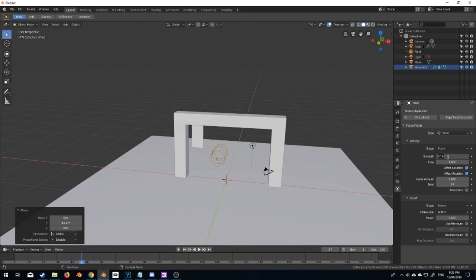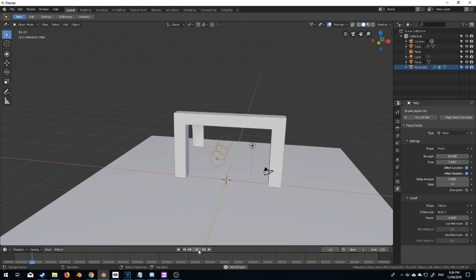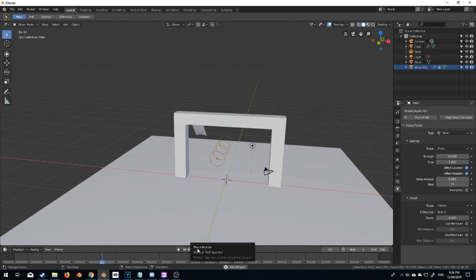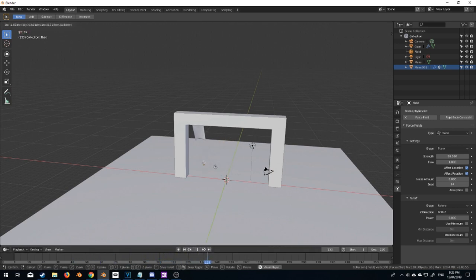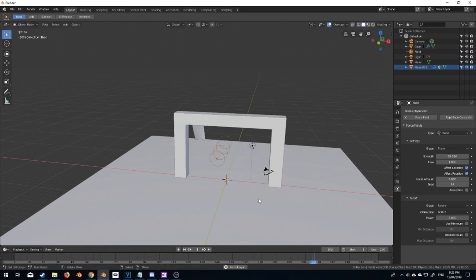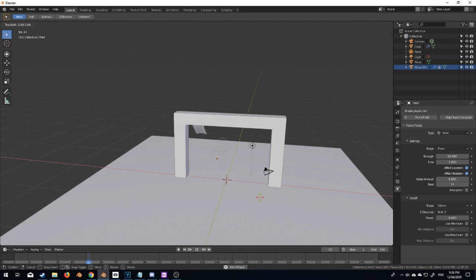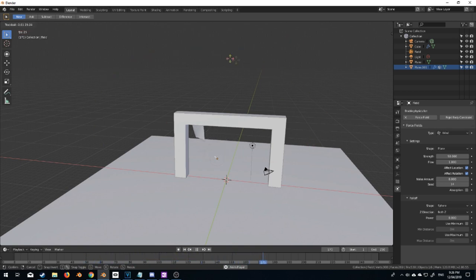Now if I move it around we're not really going to see much of a difference but if I double tap R and just control the rotation, I'm going to hold shift, we can see now the flag is now affected.